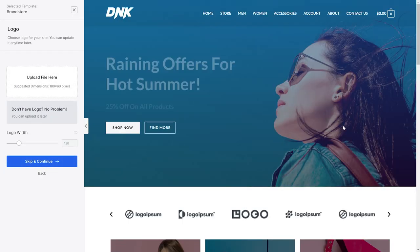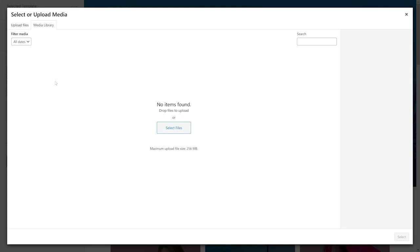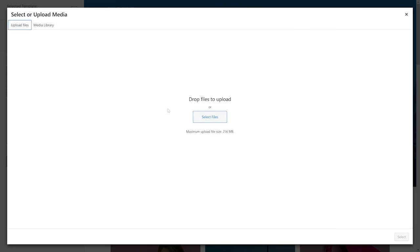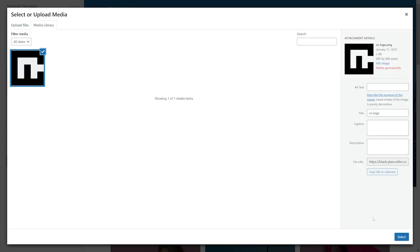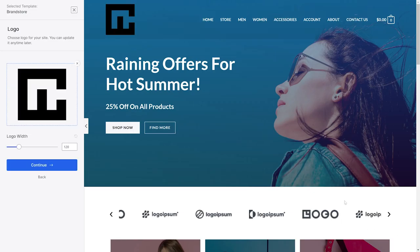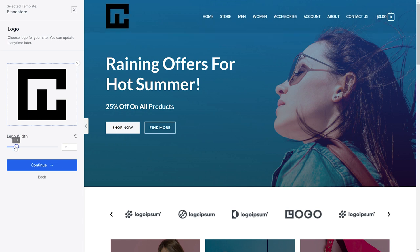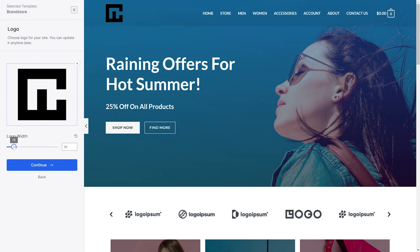Now, just upload your logo file from your PC, adjust the width with this slide, and click Continue.